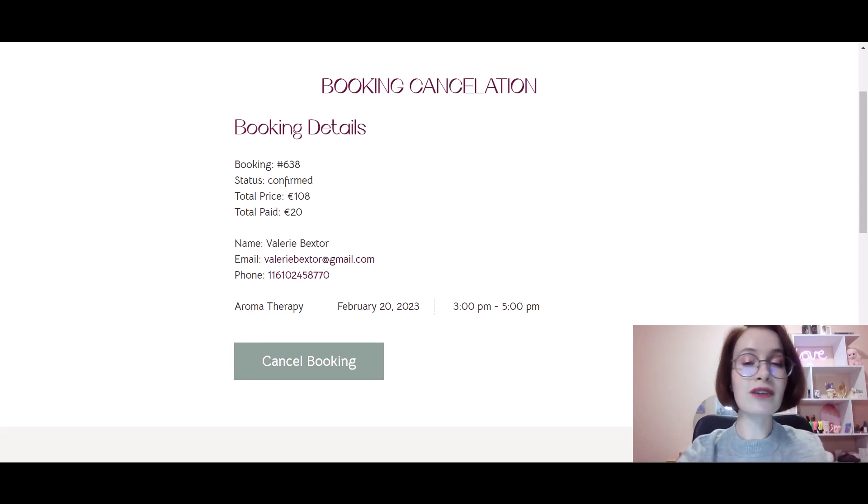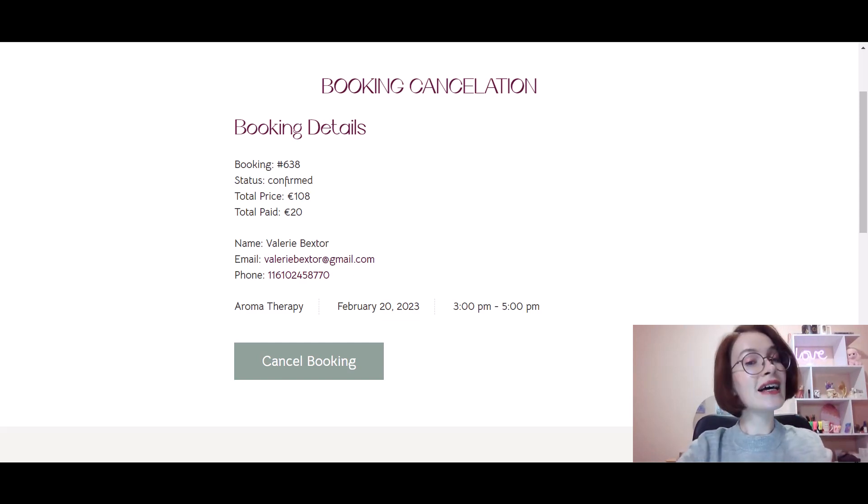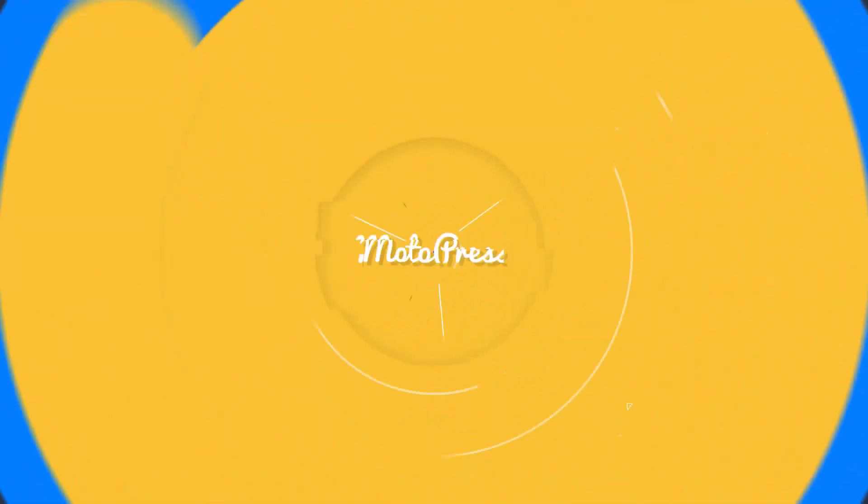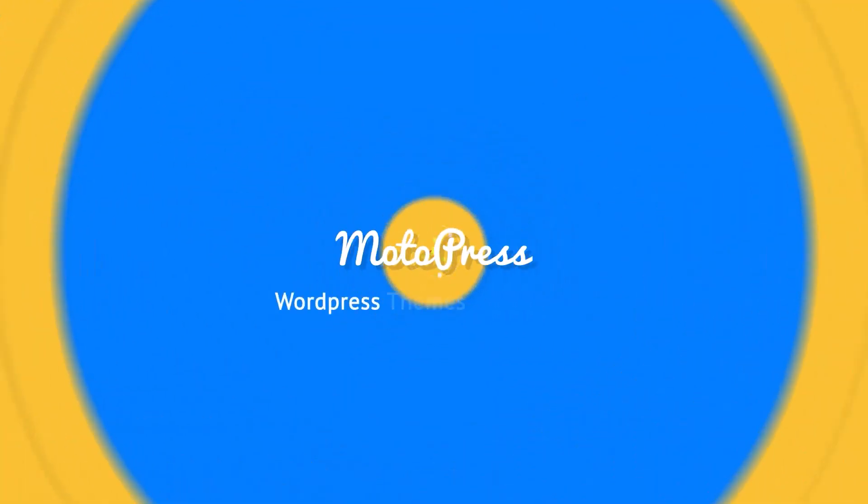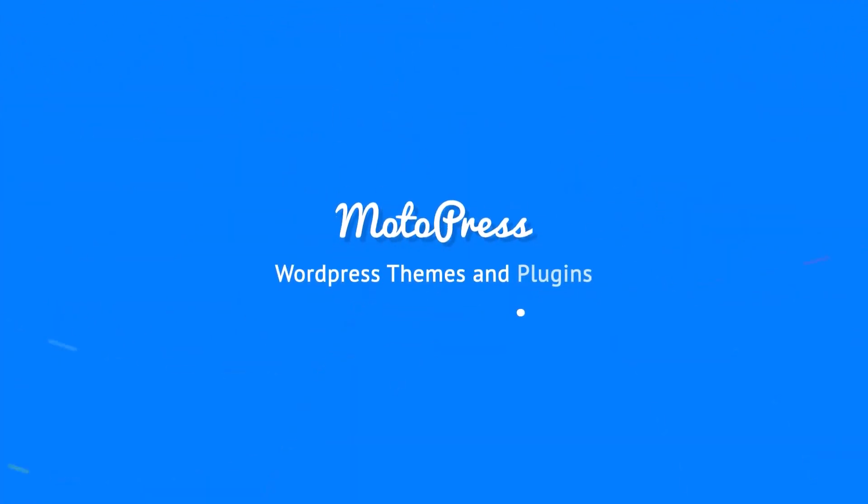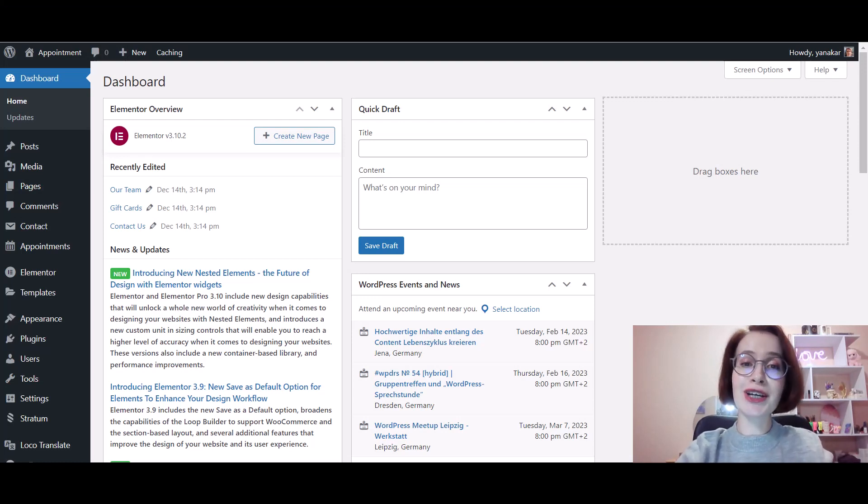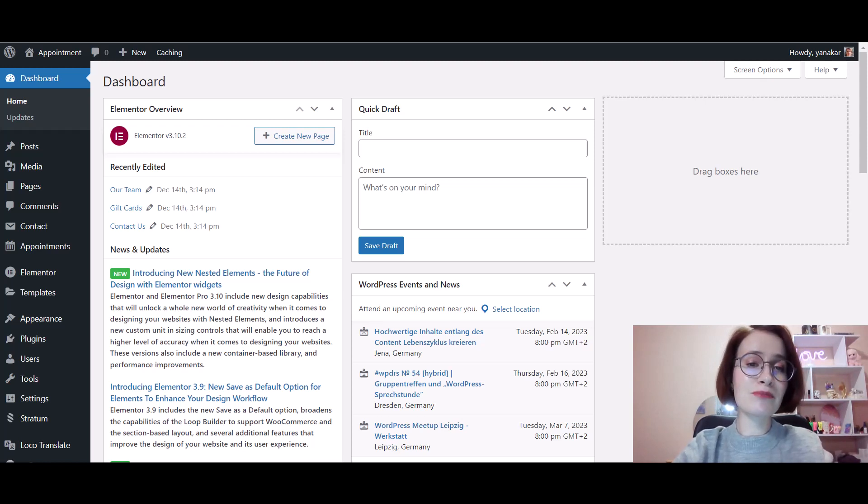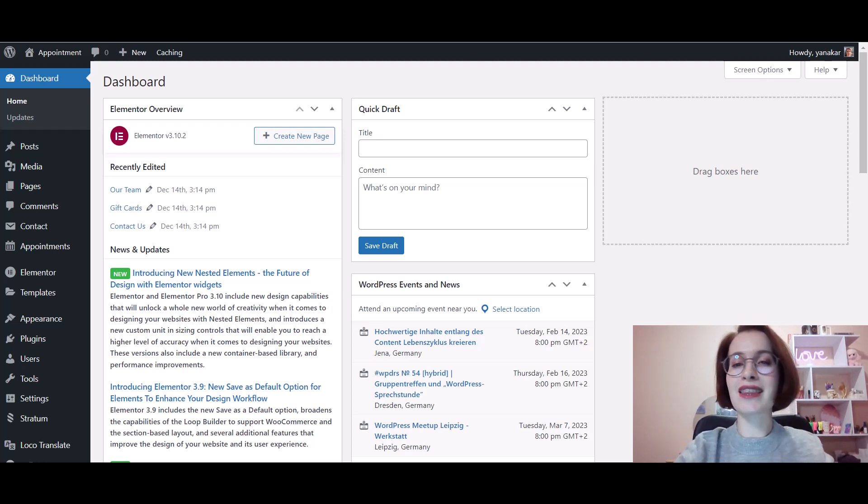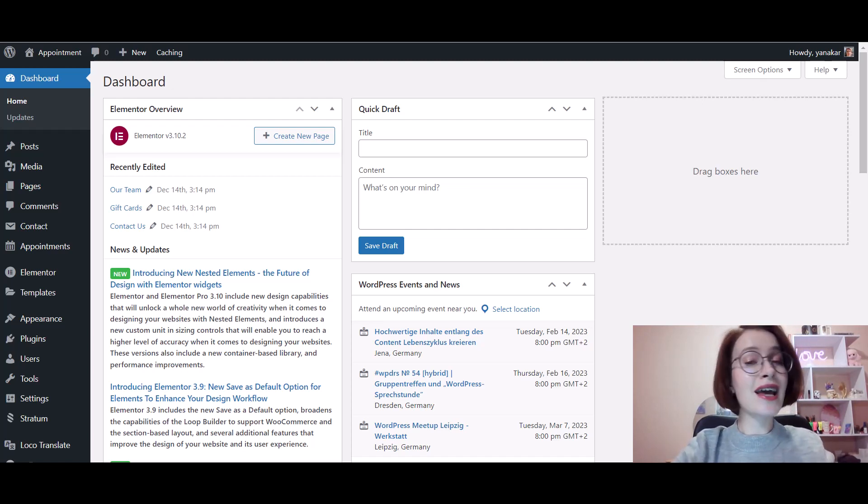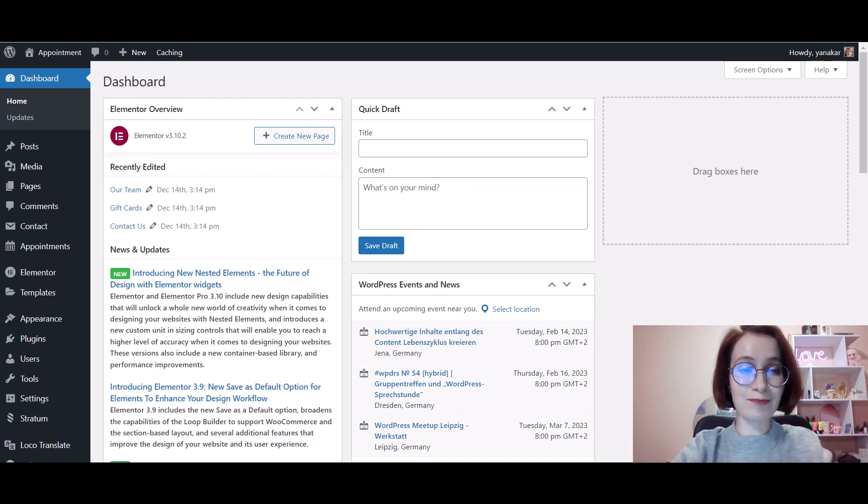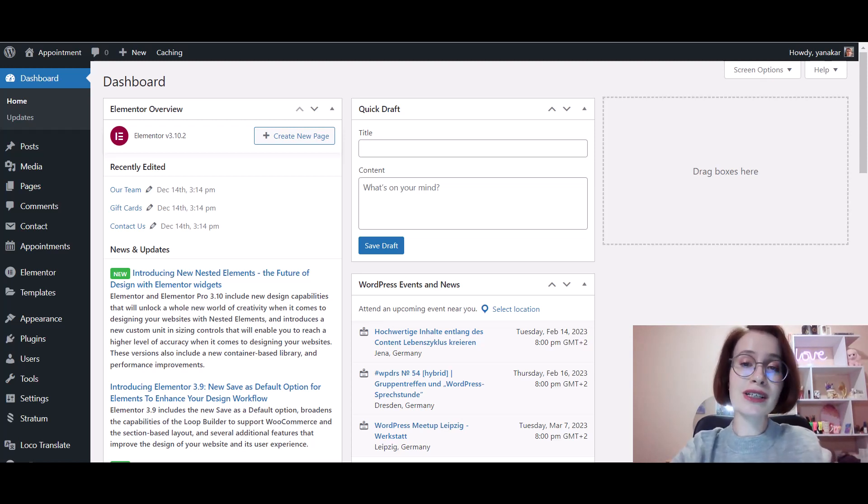So without further delay, let's get started. Missed appointments waste precious time that could be spent on other clients and can cost your staff members money and nerves. Fortunately, the cancellation process with Appointment Booking is effortless and handy for your clients. To provide your customers with the cancellation link, we should start by logging into the dashboard.